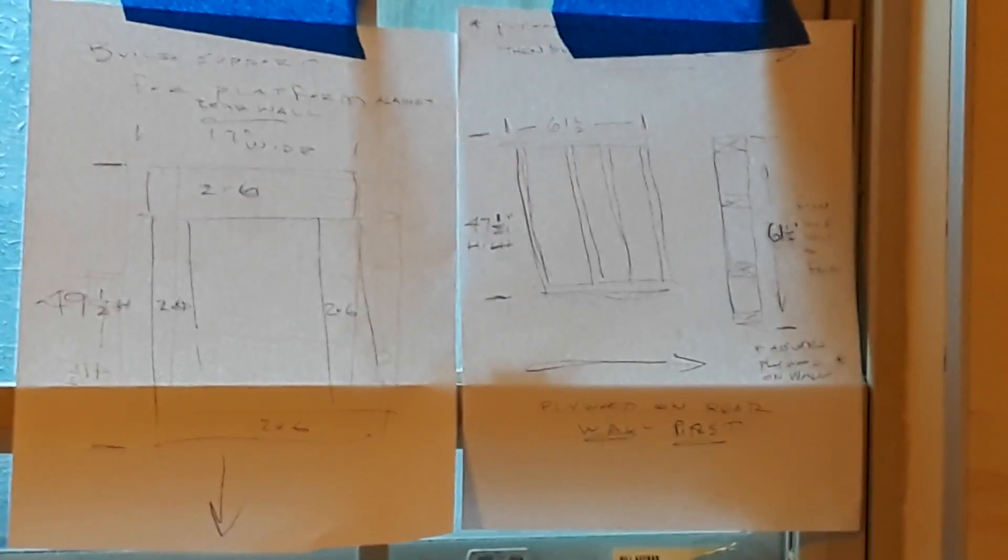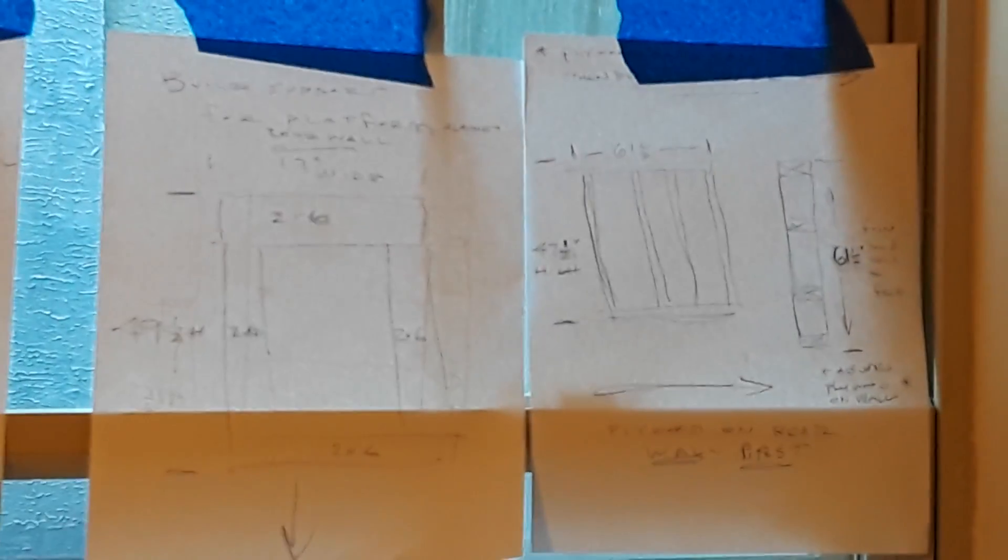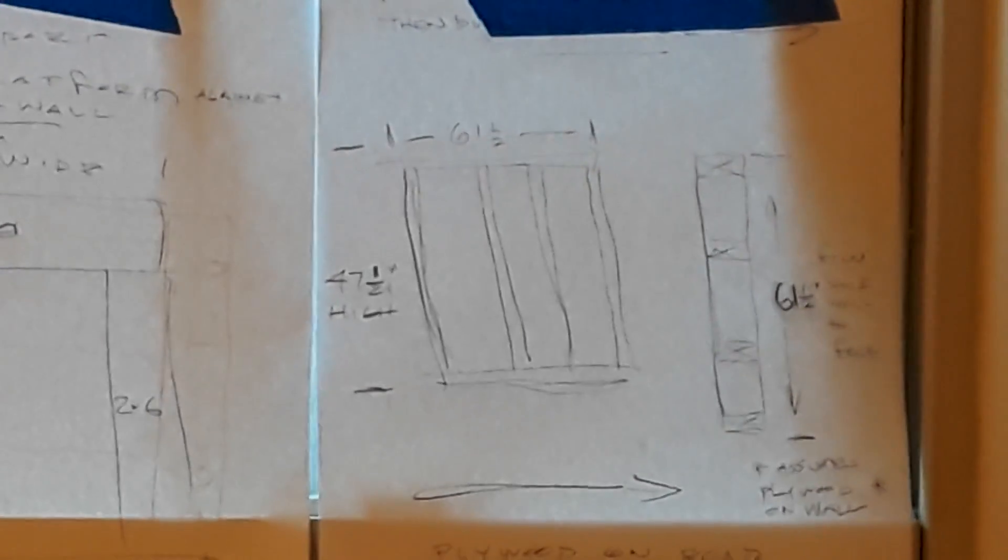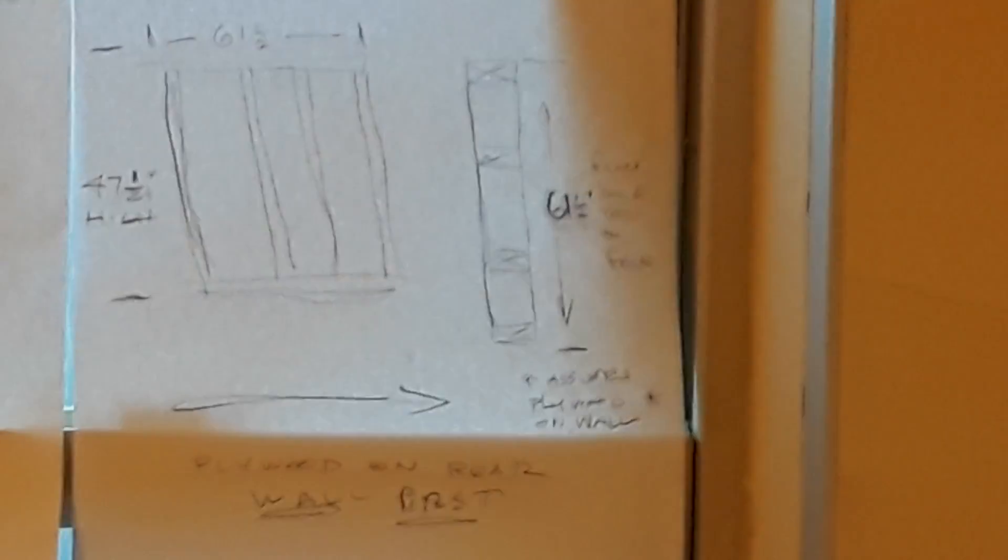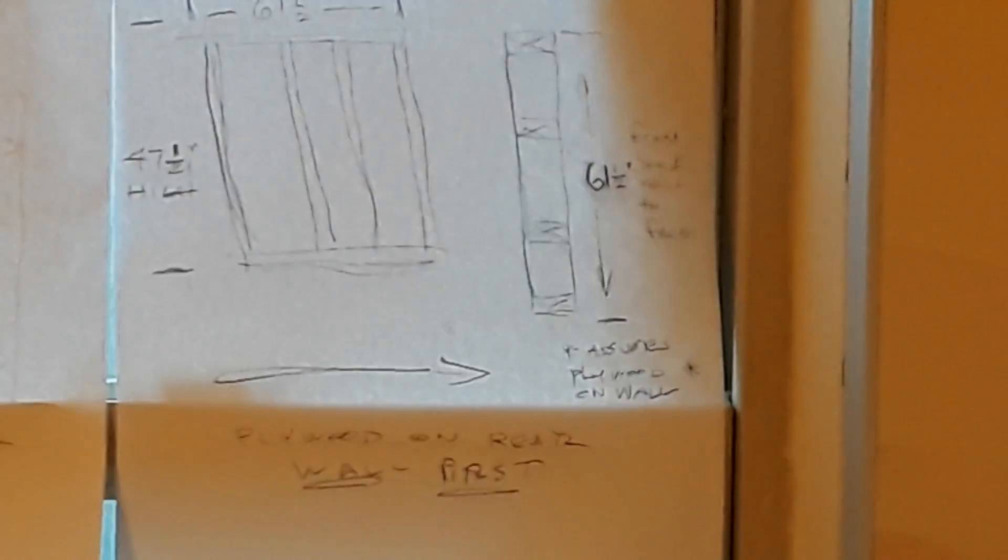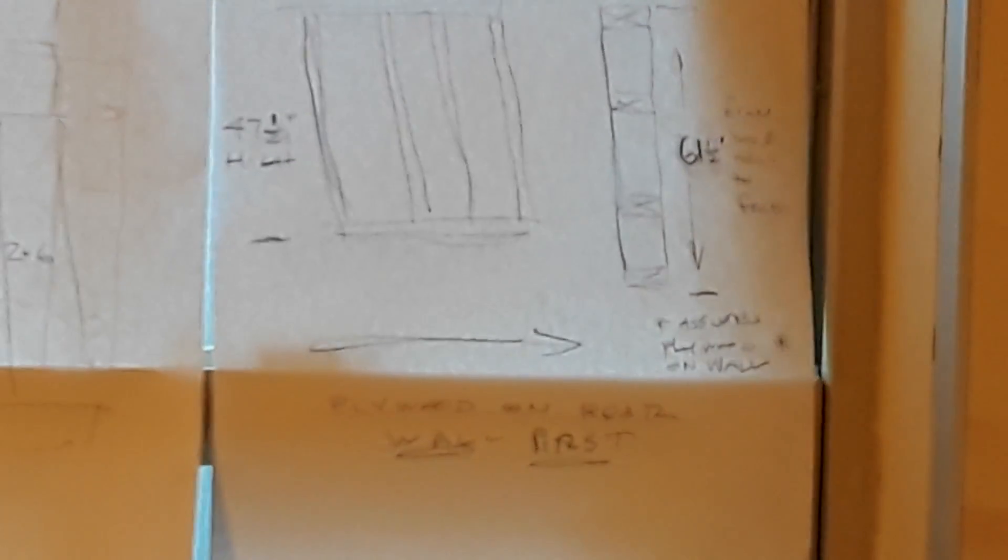Then you told me to make the bottom one 61 and a half. Yeah, 61 and a half.